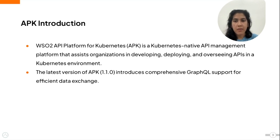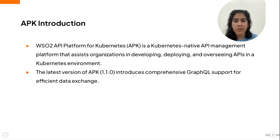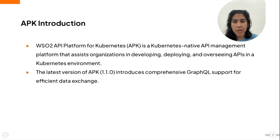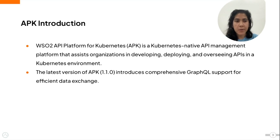Let me start by giving a small introduction to WSO2 APK. APK stands for API Platform for Kubernetes and it is a Kubernetes native API management platform that assists in developing, deploying and overseeing APIs in a Kubernetes environment. The latest APK version, which is version 1.1.0, introduces the new feature of comprehensive GraphQL support, which is what we will be exploring in detail in this screencast.